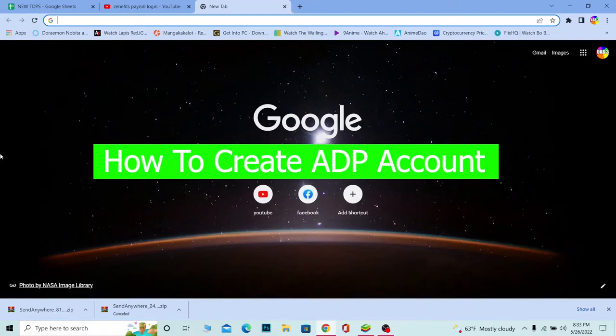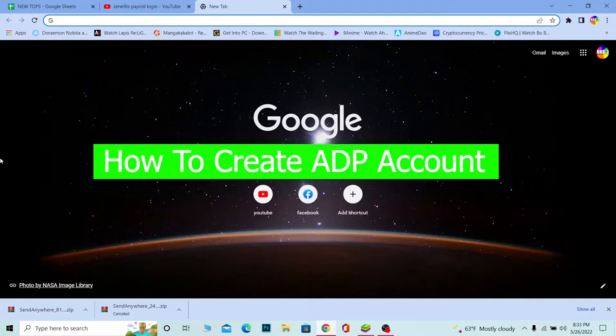You guys are watching TechTube and it's me Vicky Kevin. In today's video I'm going to be showing you guys how you can create yourself an ADP payroll account. By the end of this video you will know how to create yourself an ADP payroll account, so watch the video until the end.